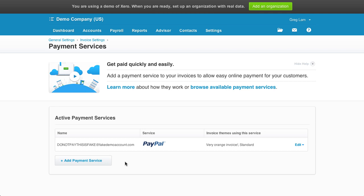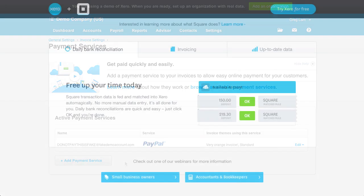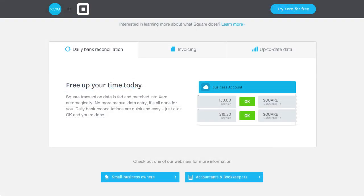With all payment services, except for PayPal and the custom URL, Xero will mark an invoice as paid when a customer pays via the online Pay Now button. However, payments are not auto-reconciled. I should mention that Xero also has a direct integration with Square that does an auto-reconciliation of payments, deposits, and fees.